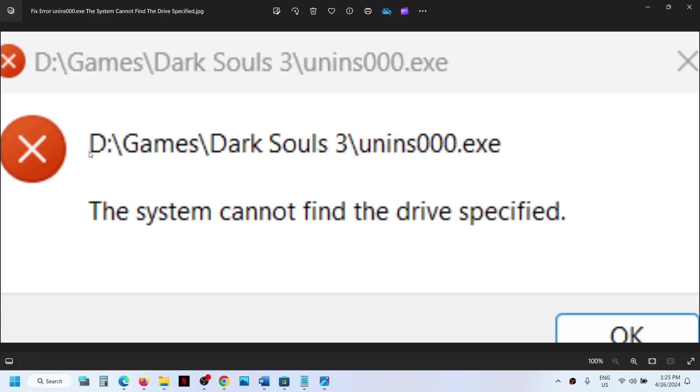Now over here you can see the drive is D drive. That means the application or the game is not installed in C drive, so that's why you are facing the problem, and the drive is disconnected—that may be the reason.